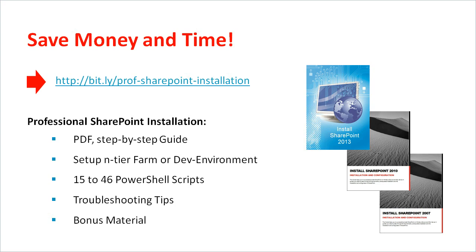2-tier, 4-tier or a development environment. And as I said, you can do it all automatically using up to 46 PowerShell scripts. And if you are stuck in the middle of the installation and have problems, you can use the troubleshooting tips. And of course, there is bonus material included.